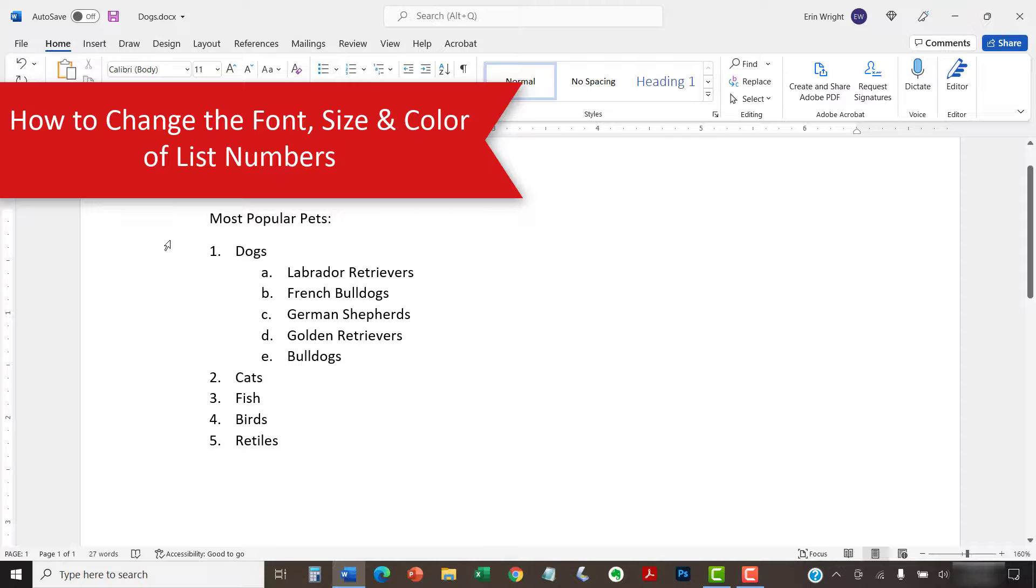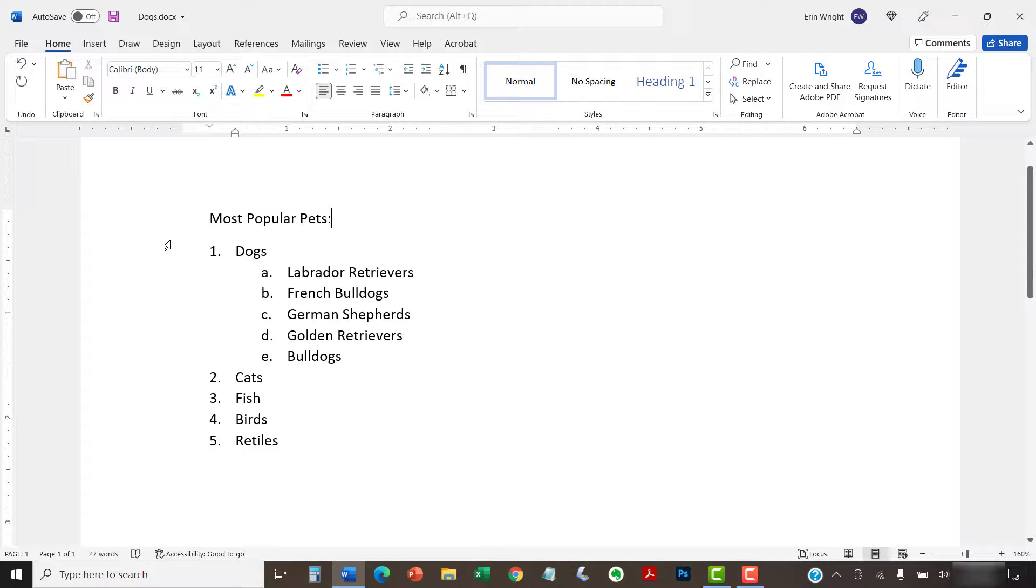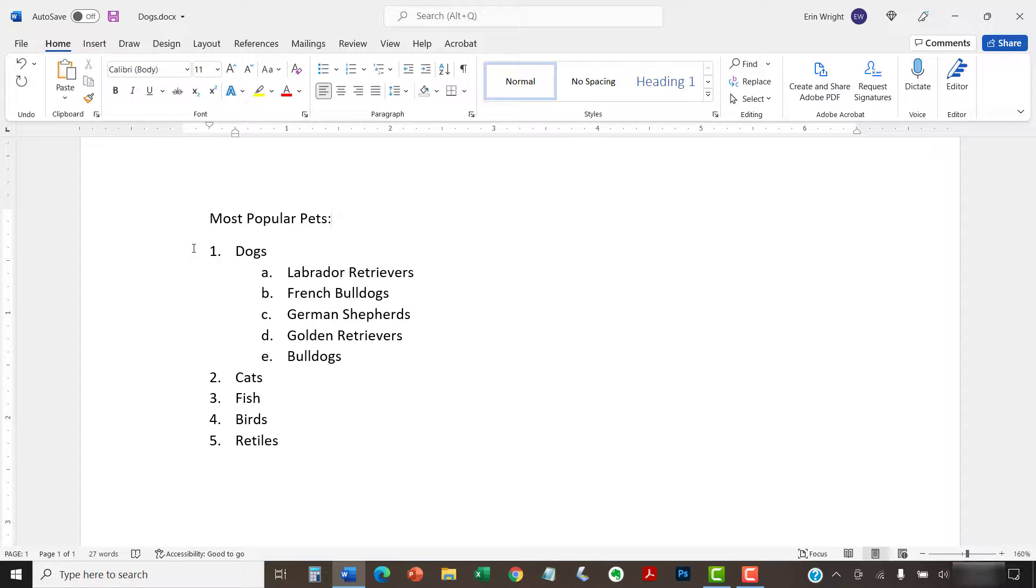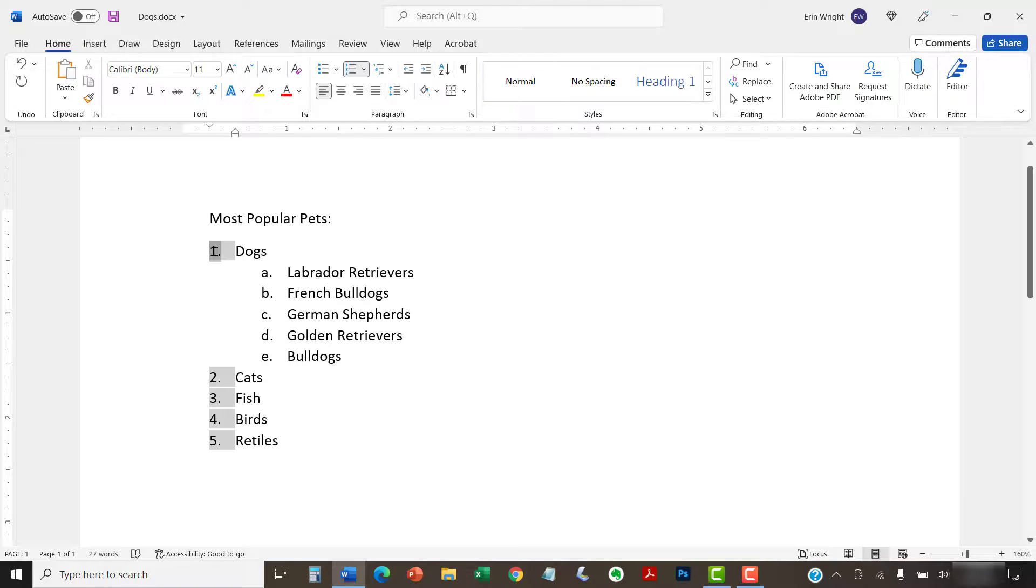By default, the font, size, and color of your list numbers will be the same as your normal text style. However, you can manually change the appearance of list numbers by selecting them separately from the text. To begin, select one list number. All numbers on that level should also be selected.